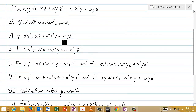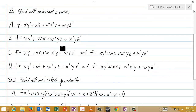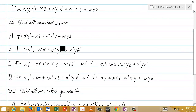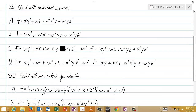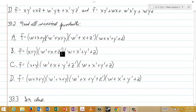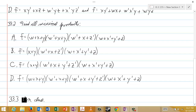Those are the two in-lecture questions for lecture 33, and as mentioned before, there will also be a third question in class. So good luck.